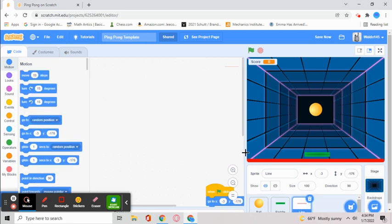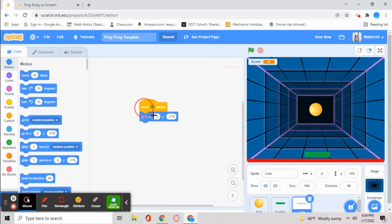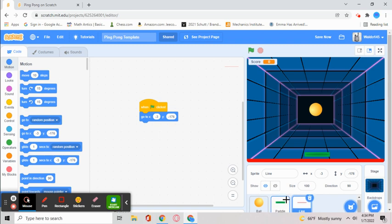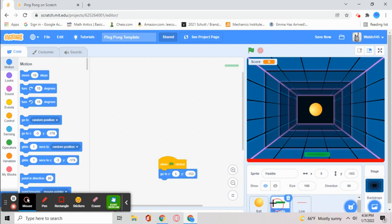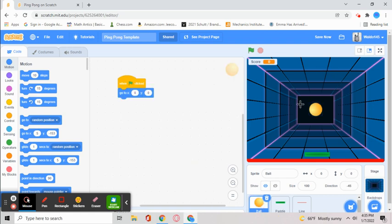The red line is just called a line, the paddle is called a paddle, and the ball is just called a ball. It's a little bit laggy, but those are the sprite names.